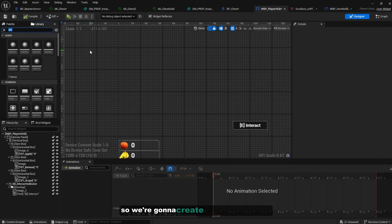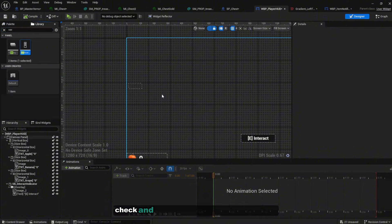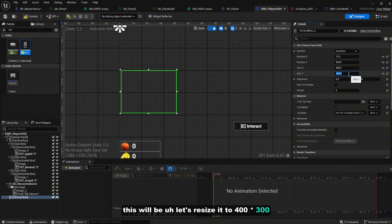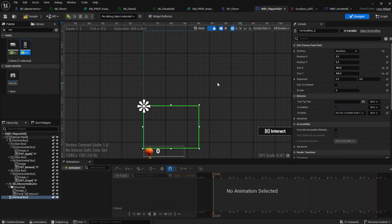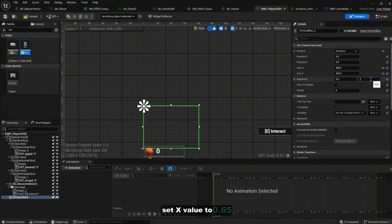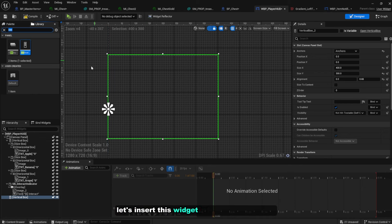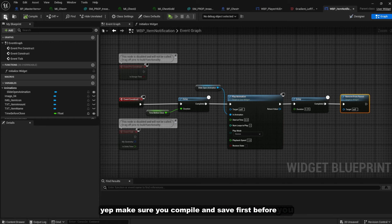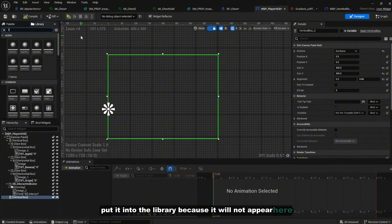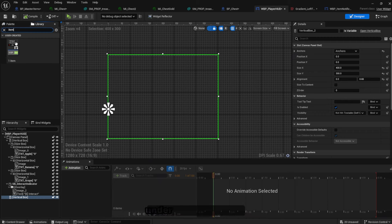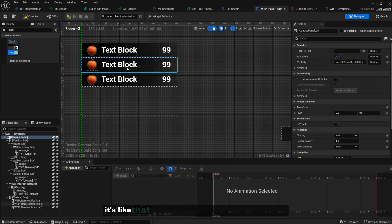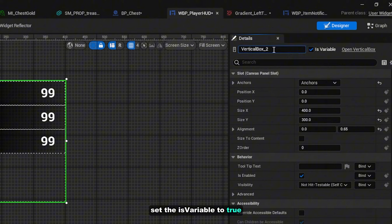Now go to the Player HUD. Create a new Vertical Box and drop it into the canvas panel. Resize it to 400 by 300. Set the anchor to the left side. Hold Ctrl to snap to position. On the Y alignment, set it to 0.65. Set 'Is Variable' to true and name it vb_item_notifications.